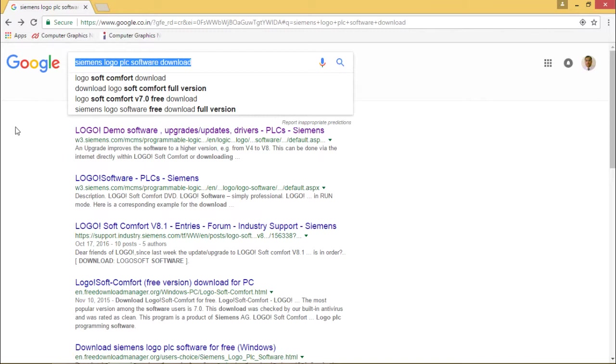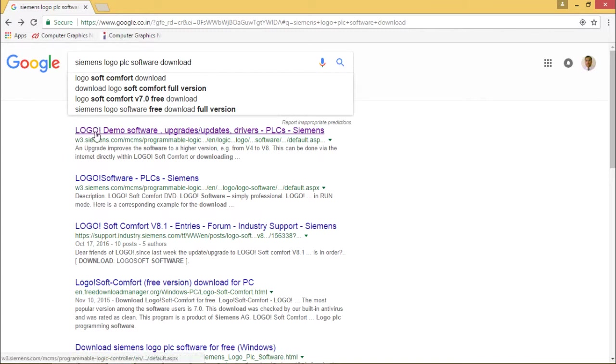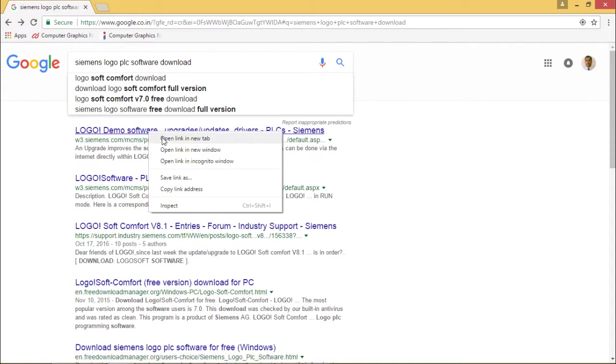After giving this search string I got one icon: LOGO! Demo Software Upgrades Updates Drivers PLC Siemens. I'm clicking on that.